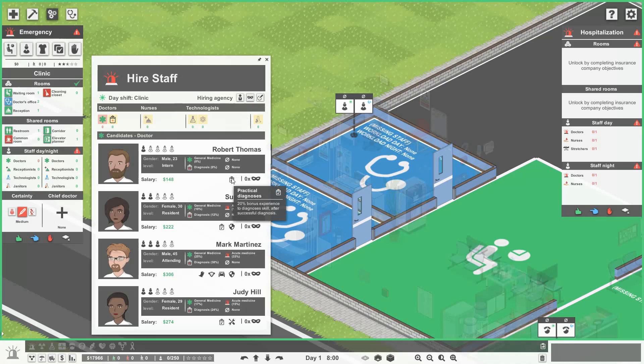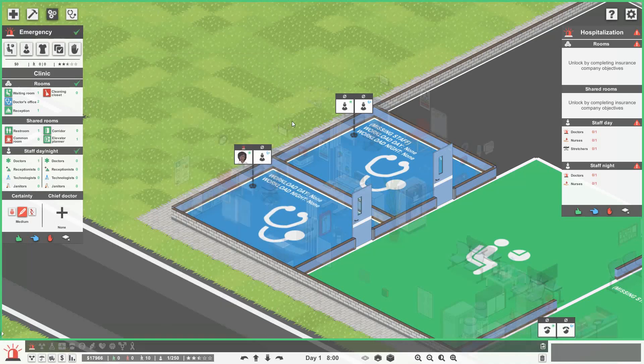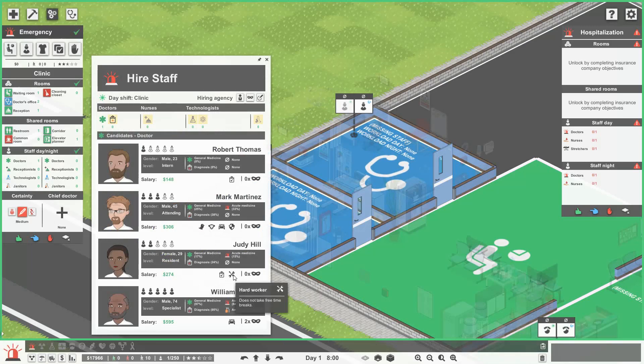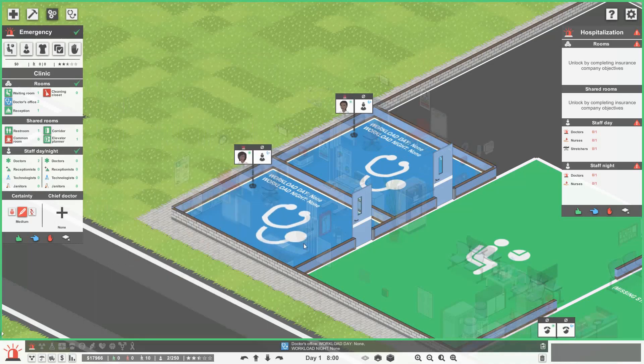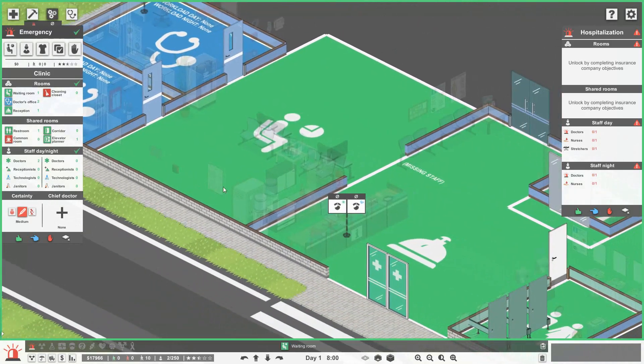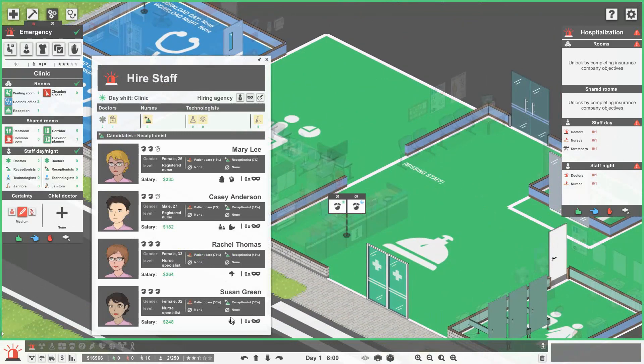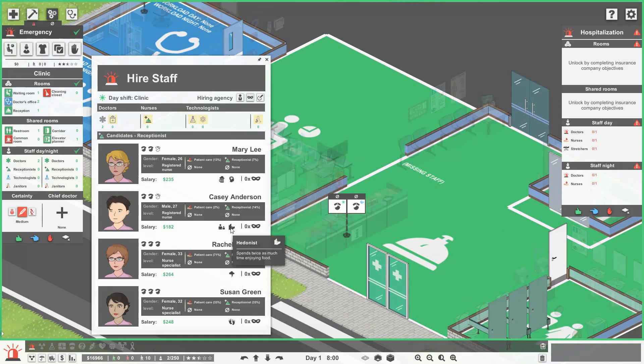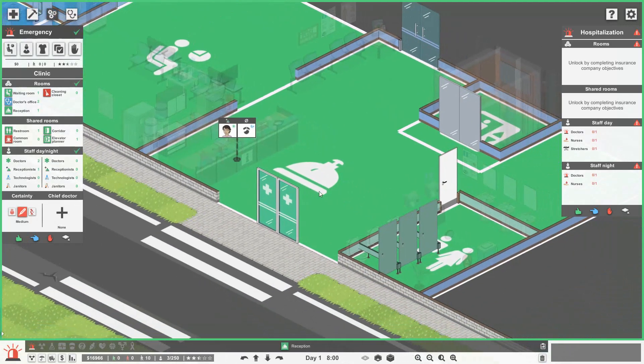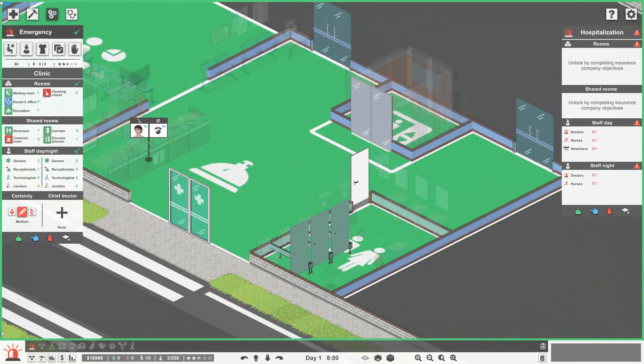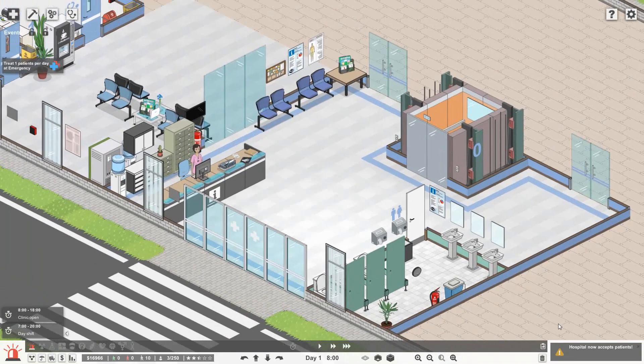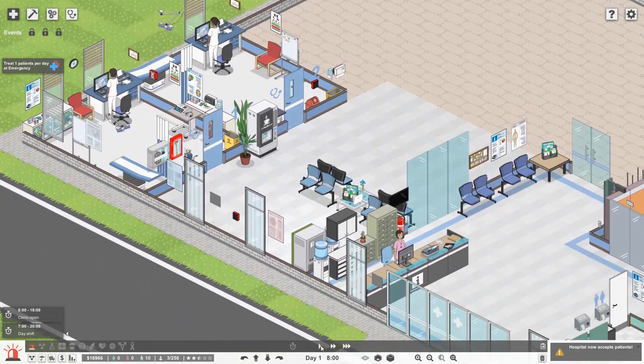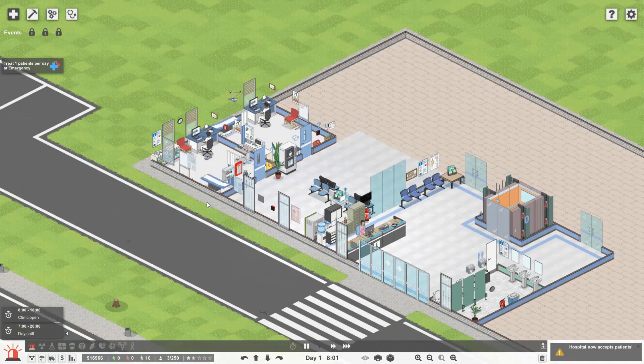So you've got 20% bonus experience to diagnosis skill. Okay. You're pretty good though. So let's get in Susan Cole. Who else have we got here? You are unpleasant. That's not very good. And then Judy looks pretty good. Let's get in Judy as well. And then receptionist. Again, we'll reveal those hidden perks. Okay. So we haven't got anyone that's perfect. Really spends twice as much. Depressed. Dirty feet. Well, we should probably get the dirty feet. Because that shouldn't hurt us too much at all. Okay. Hospital now accepts patients. Lovely.